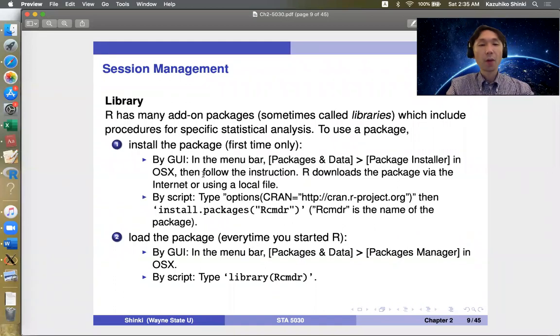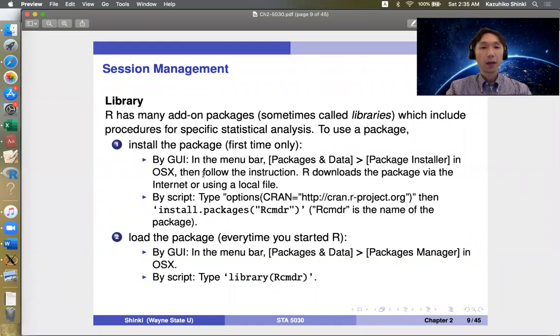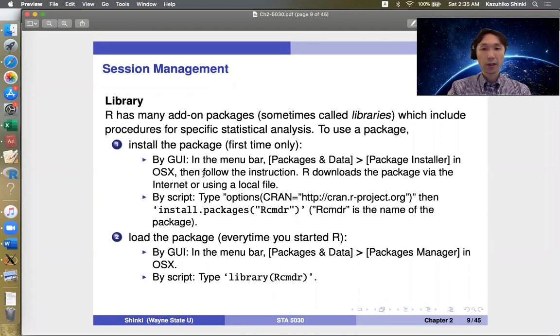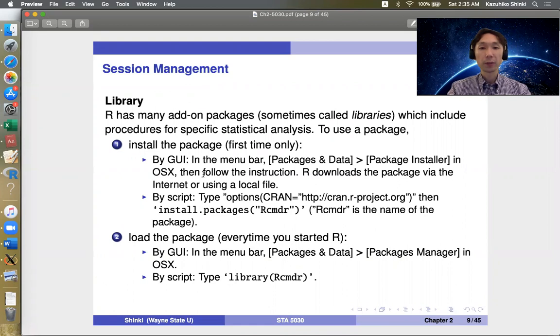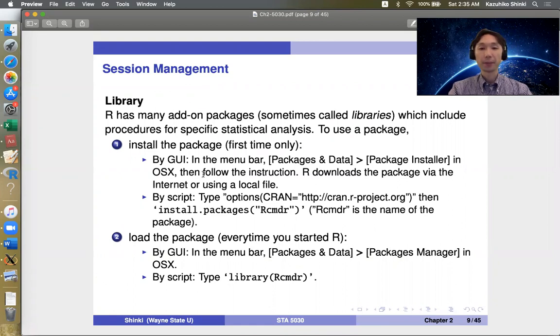Hi. The next topic is library. So R has many add-on packages, sometimes called libraries, which include procedures for specific statistical analysis.